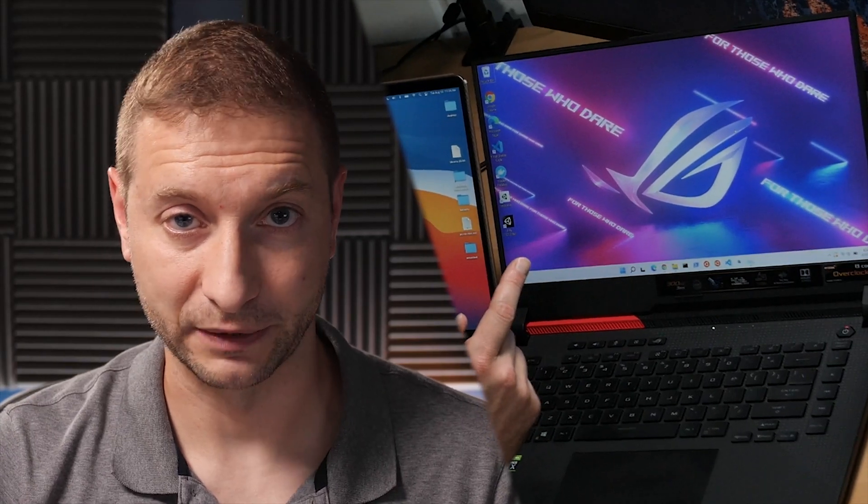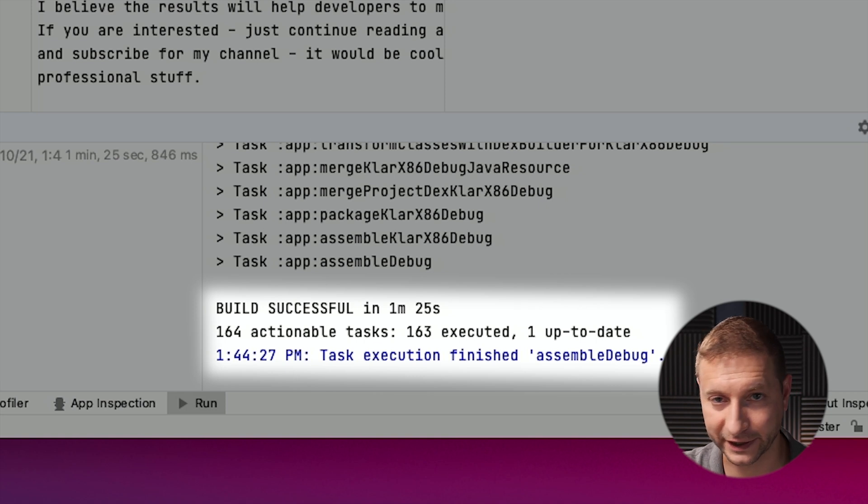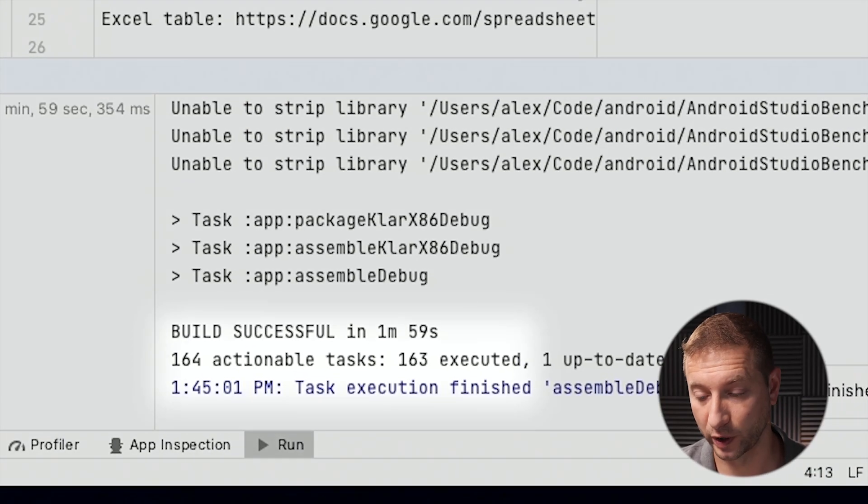There's still another machine I really want to test: the Ryzen 9. Let me do one more test before I summarize. I'll clean and assemble debug one last time to get an average. If you're an Android developer and want to test this on your own hardware, download the project — I'll link it below — run it, and leave a comment with your machine, processor, and build time. The instructions are in the readme file. The M1 finished at 1 minute 25 seconds, and the MacBook Pro finished at 1 minute 59 seconds — pretty consistent with the second run.